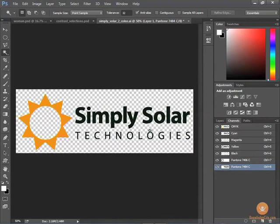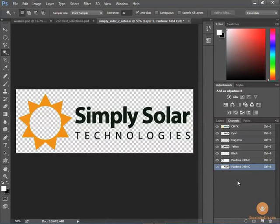Now normally you would be working with logos most likely in Illustrator, but you might be putting this on a poster that you've designed in Photoshop or something else and you need to get those Pantone colors. That's how you do it - you go to the channels panel and set those up for print.